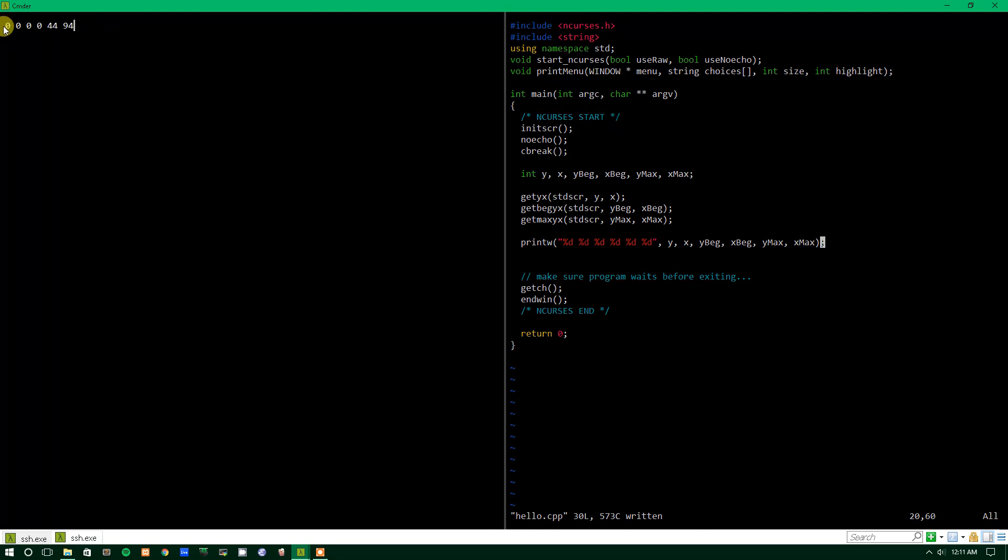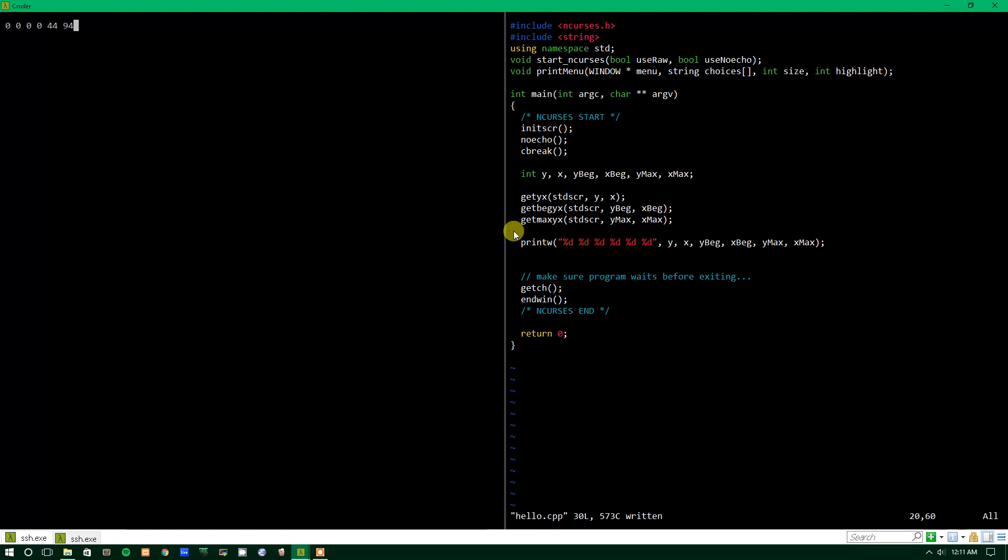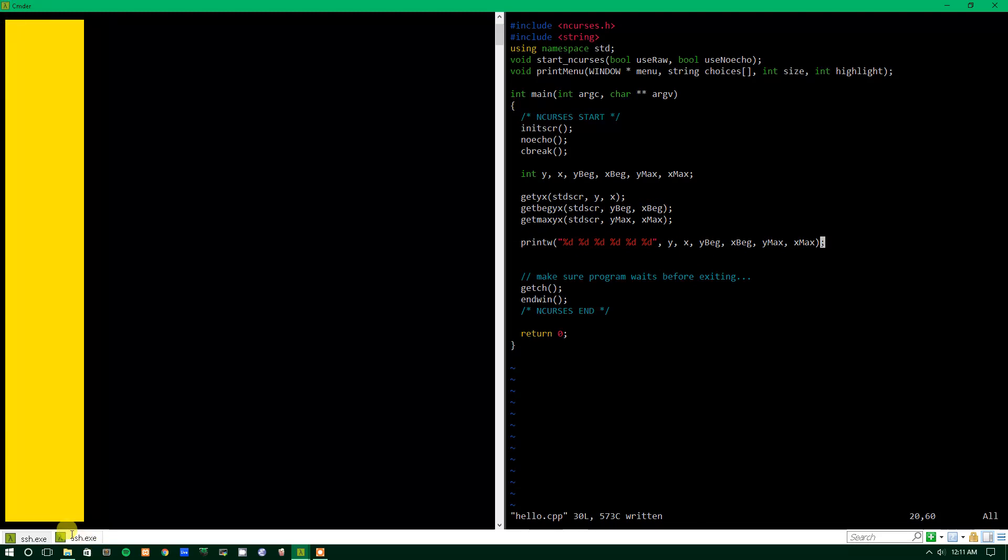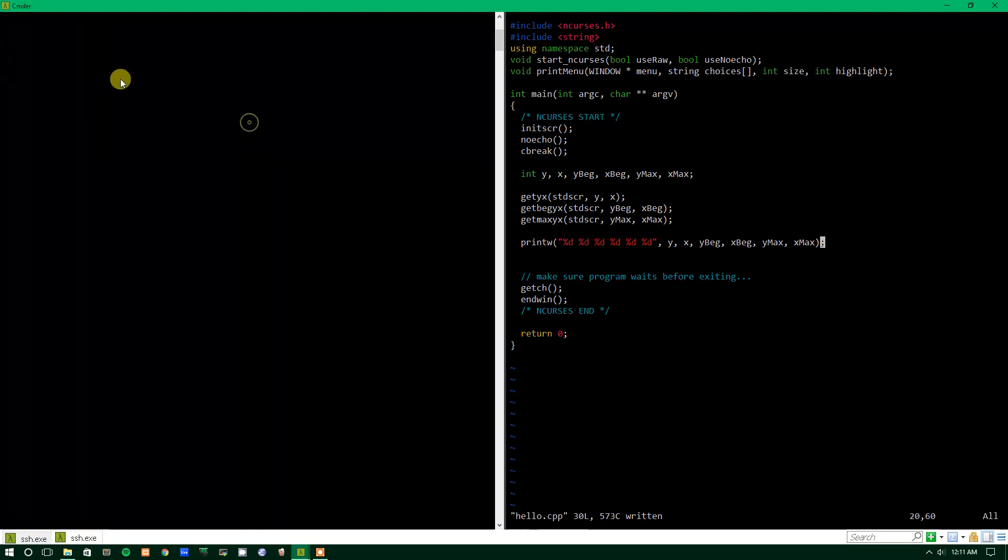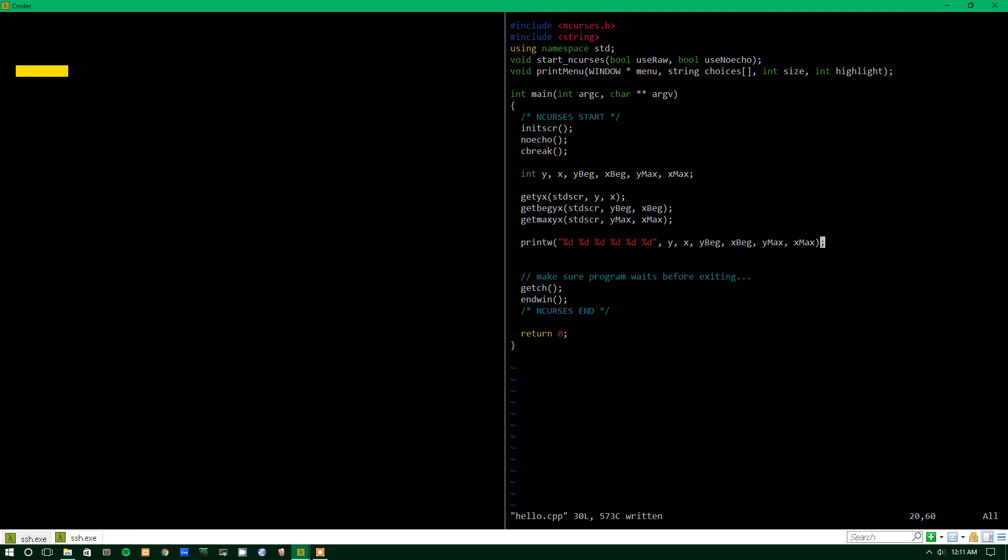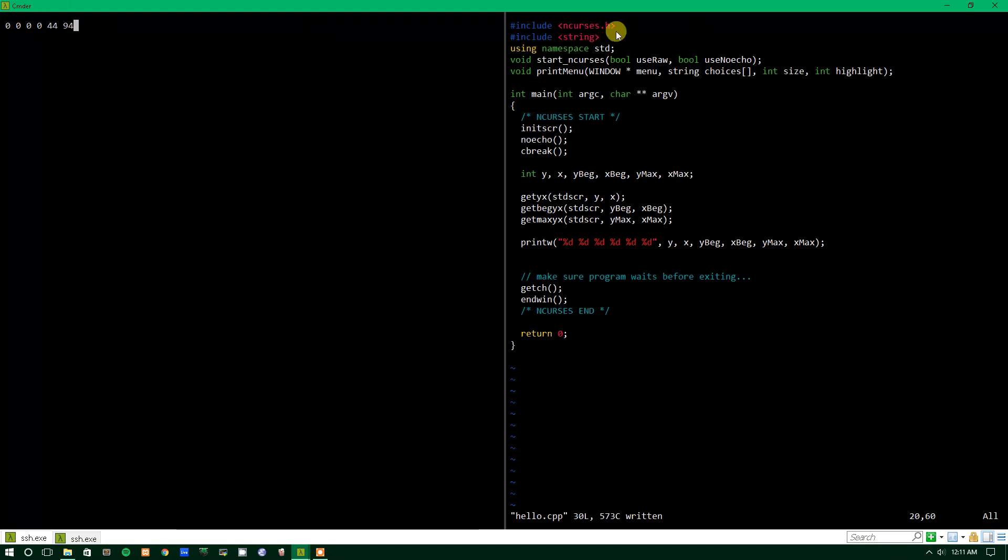Position was 00, beginning Y, X because it's the standard screen. It's literally just the corner up here, so 00. And get max Y, X is, I guess there's 44 lines here and there's 94 rows or columns. There's 44 rows and 94 columns. That's the terminology.